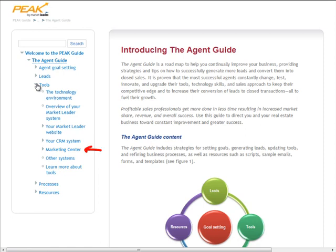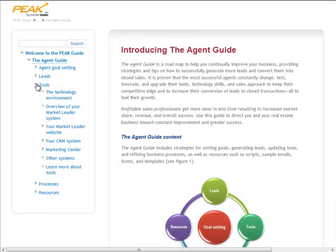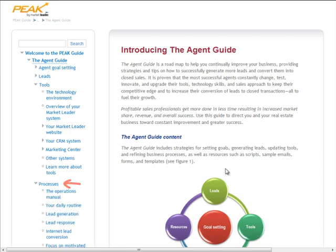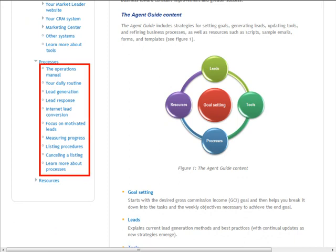The Marketing Center section will give you information about the marketing pieces and the campaigns that you will get with your new, robust marketing center. If you want to build your business by increasing your effectiveness, then visit the Process section. Here you'll find strategies on how to set up your work systems, such as creating a daily routine and measuring your progress. You'll also find strategies to increase your effectiveness in areas such as lead generation and lead conversion.